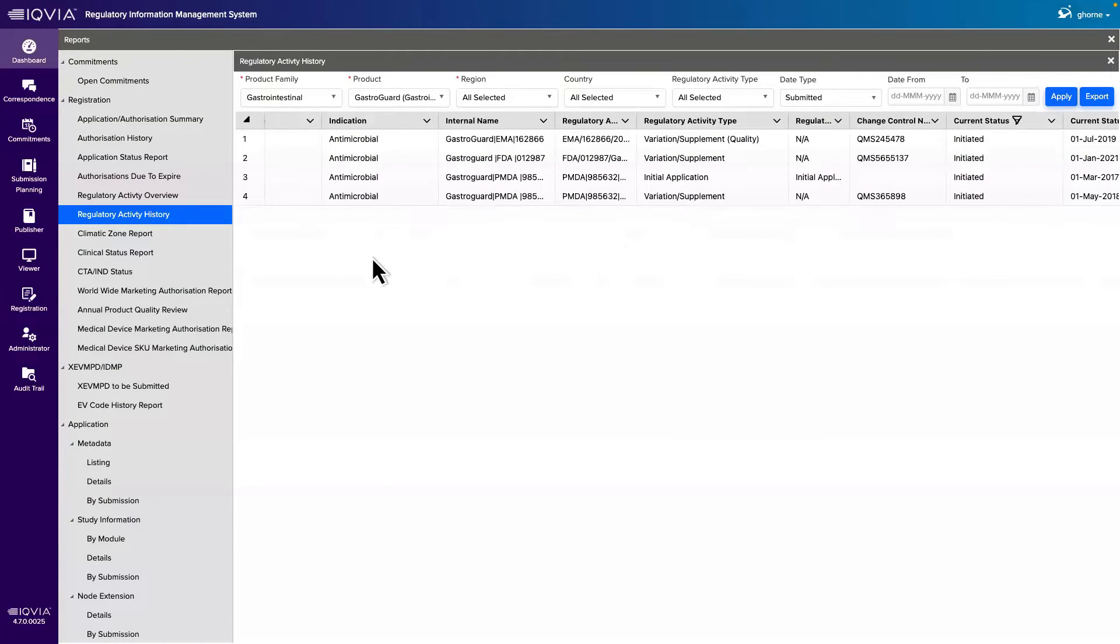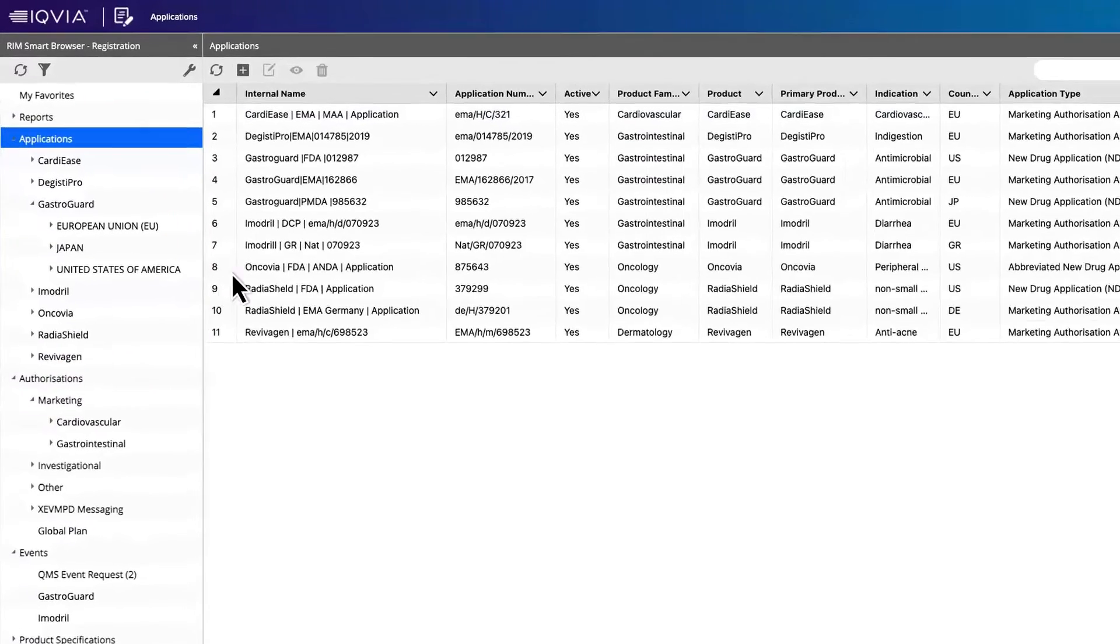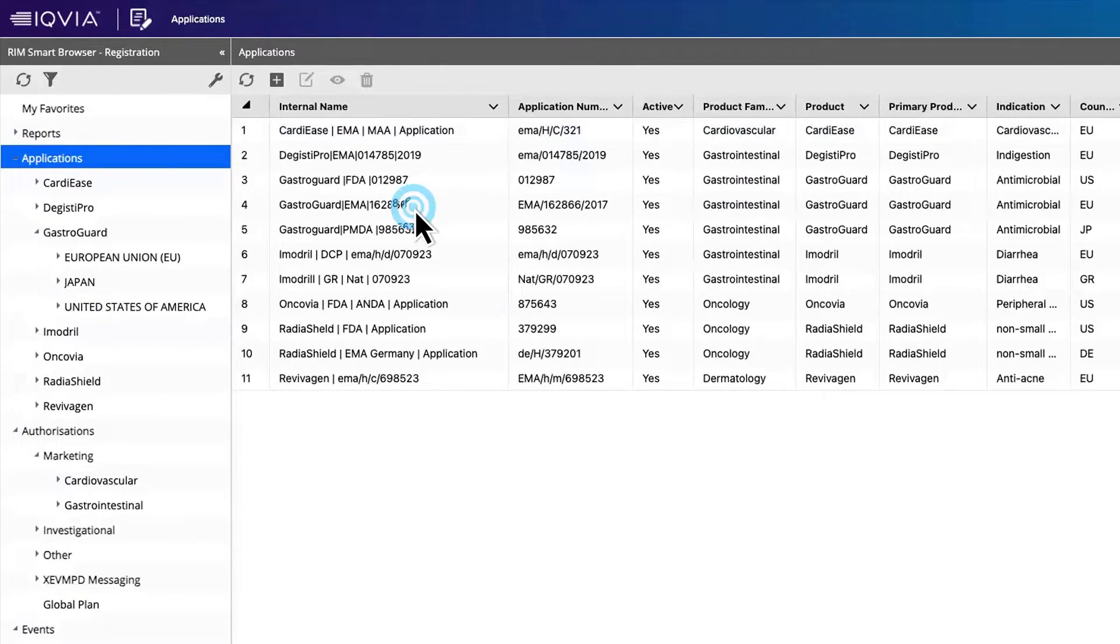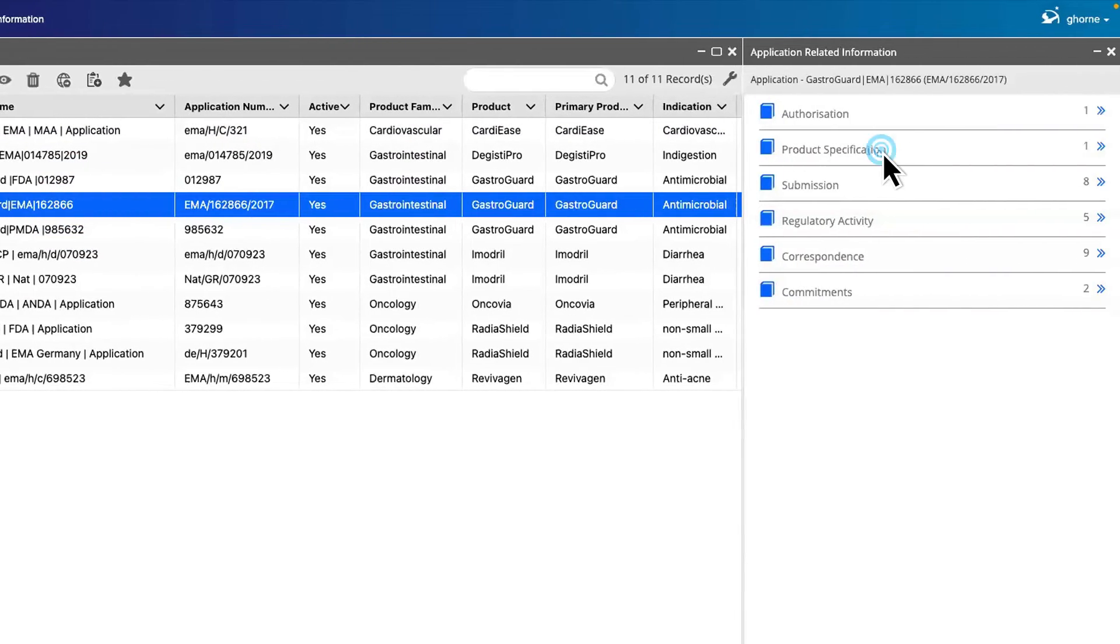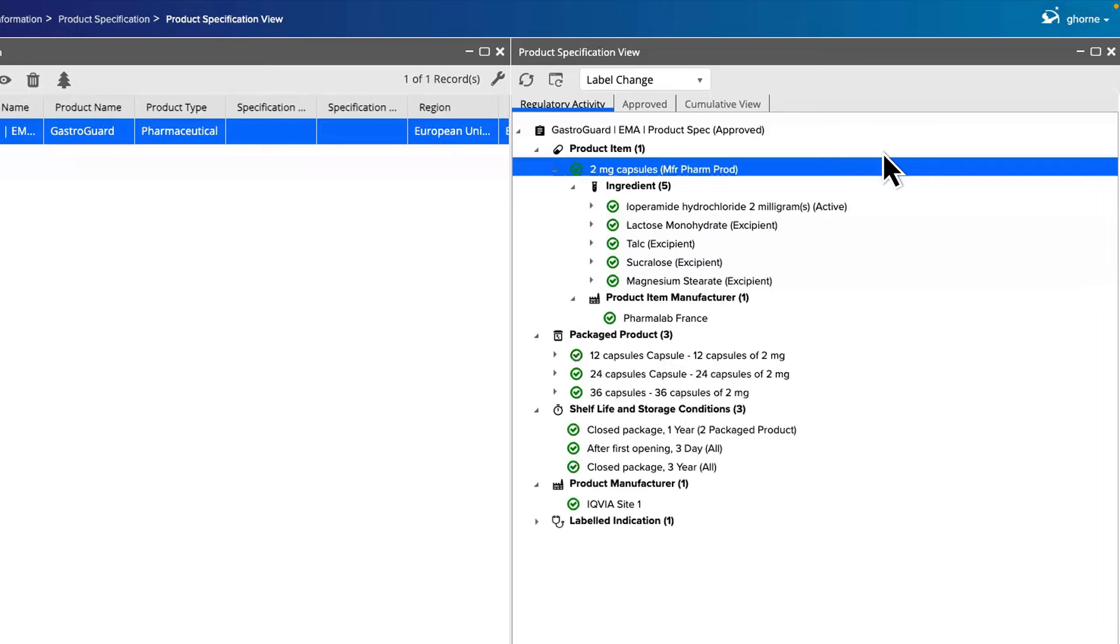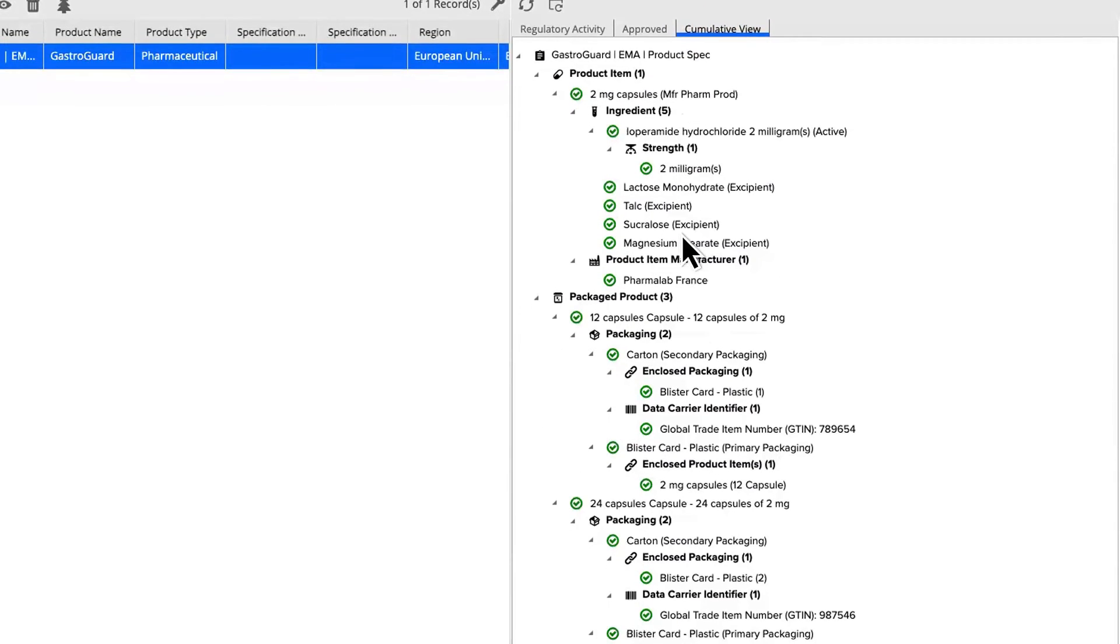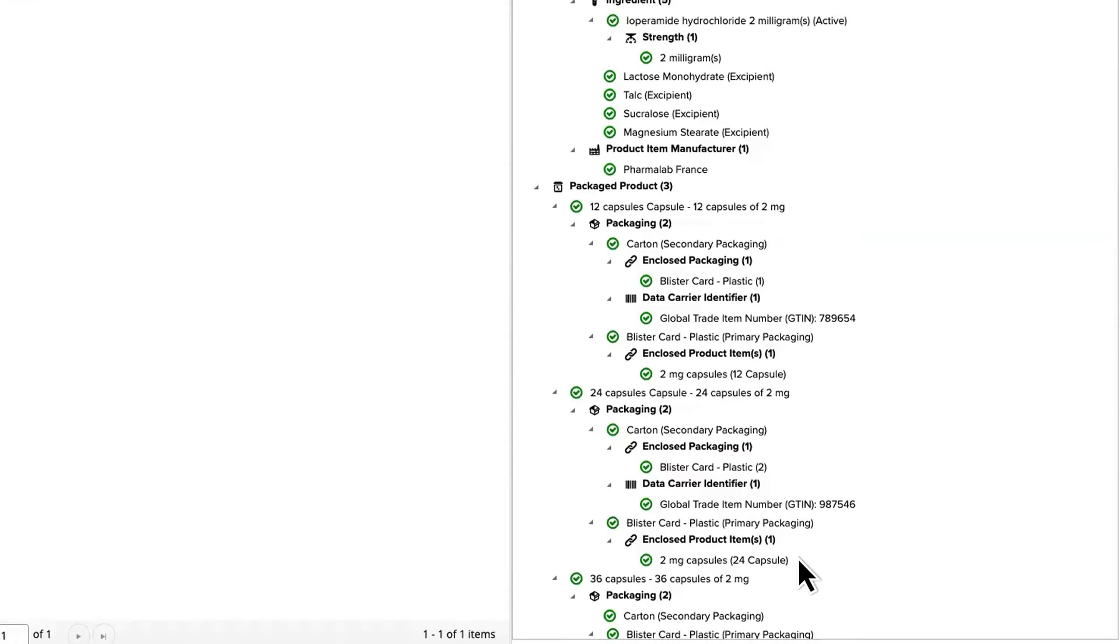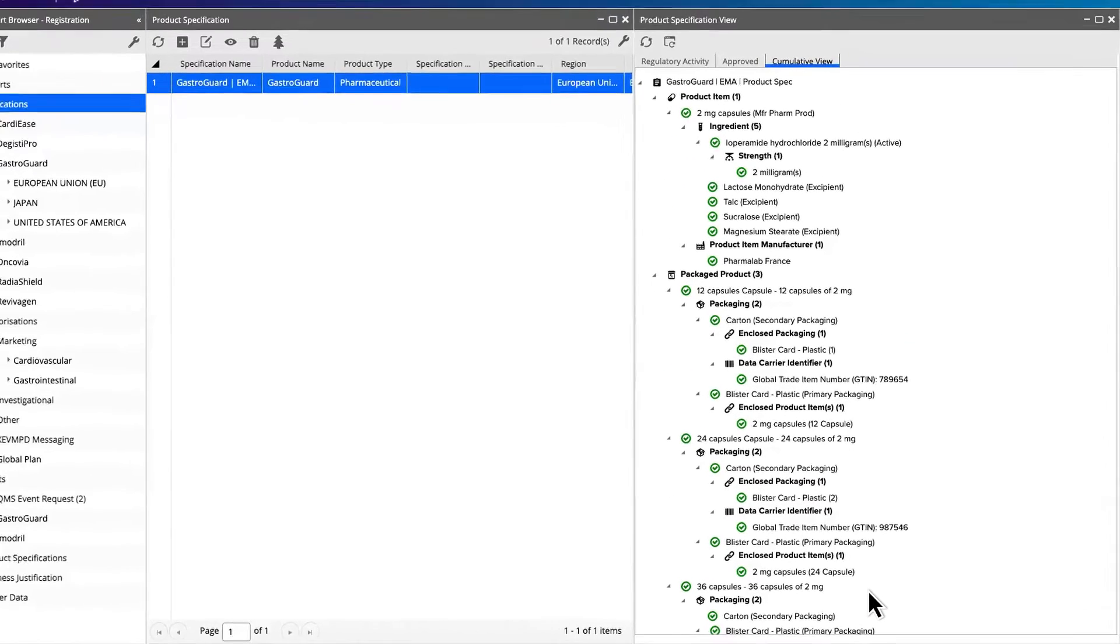In the registration module, review all your applications in a single view, then drill down into a specific product to see the product specification and in-flight change activity. Switching to the cumulative view, look through all the items for all change records to understand what's pending approval.